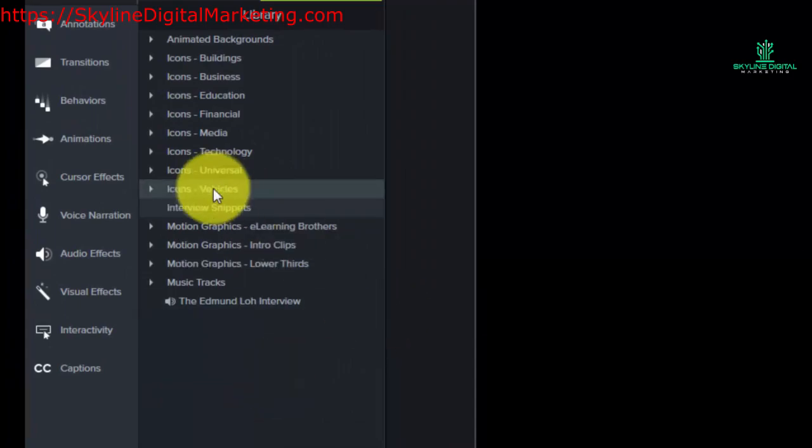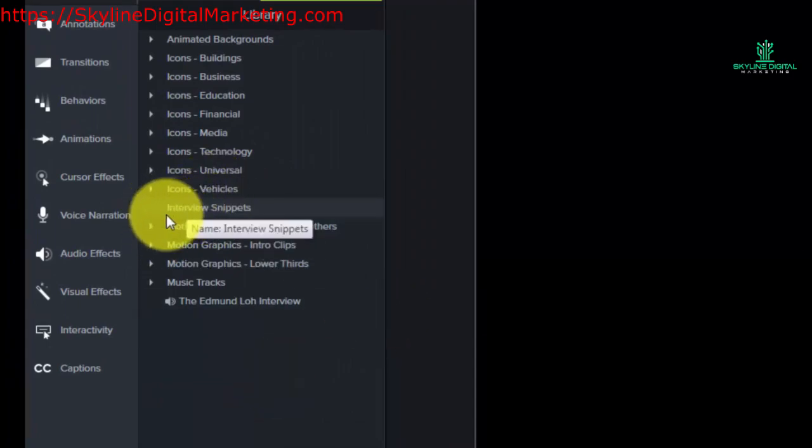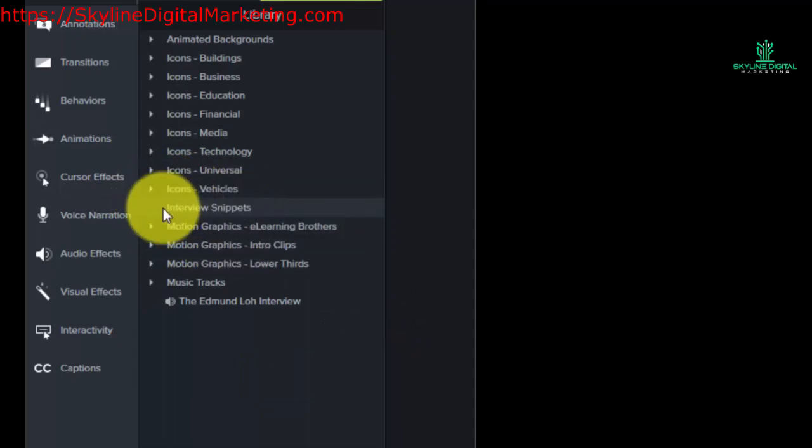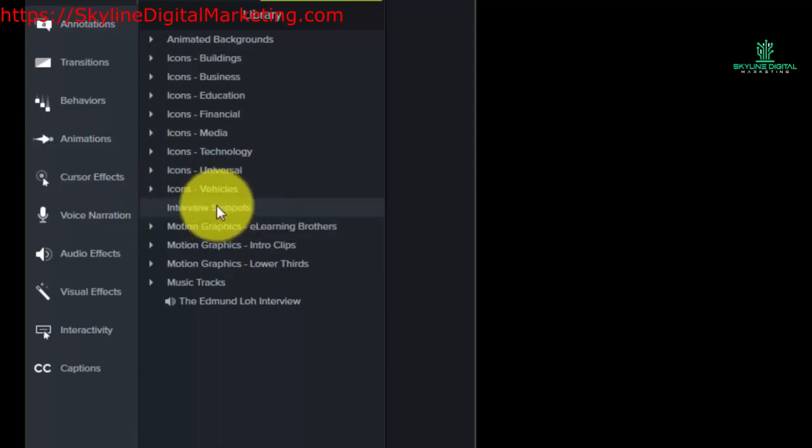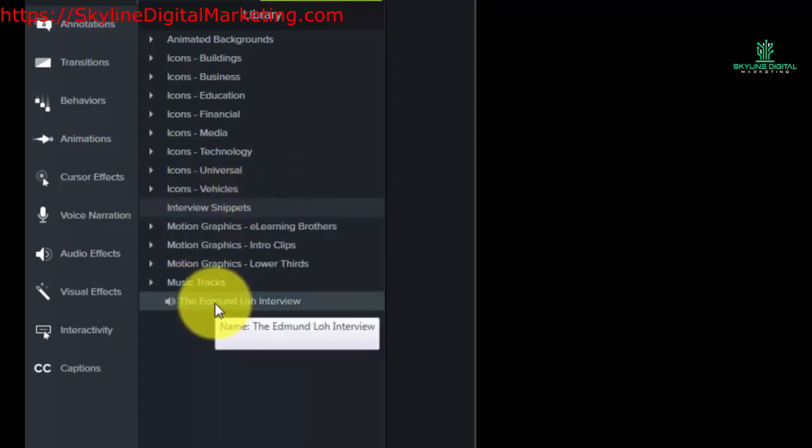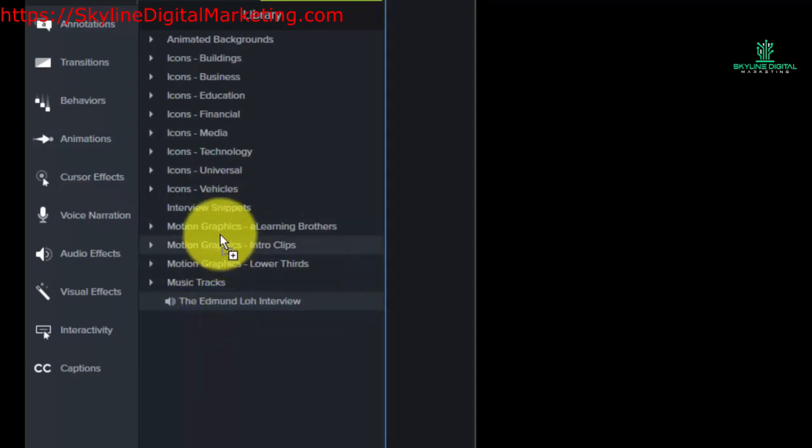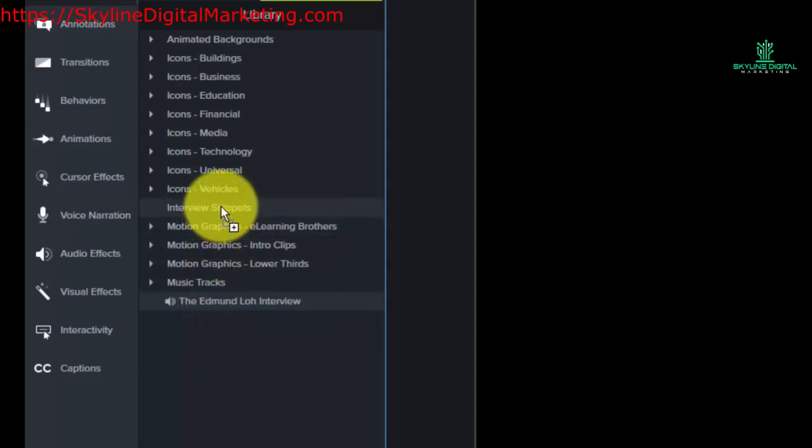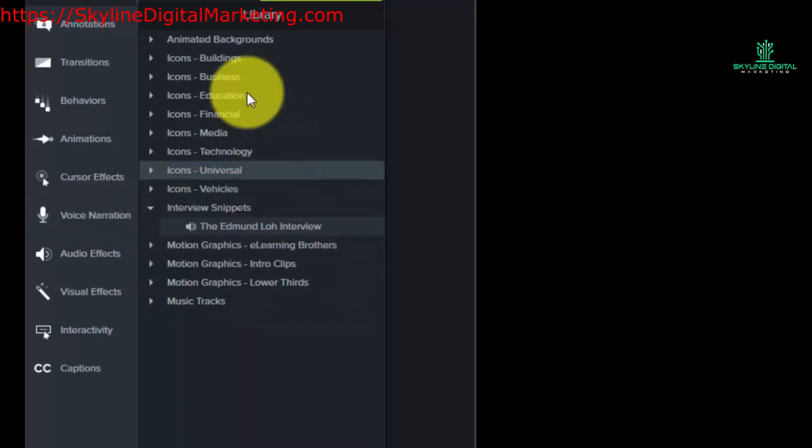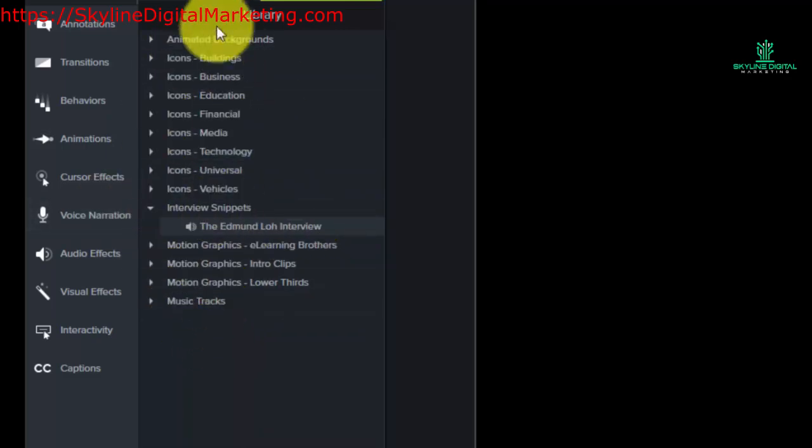Notice I created a new file called interview snippets. So now anything that I have that's an interview snippet I would want inside of this folder. In this particular case, I might take this interview and slide it up into the folder, so now it's part of my library.